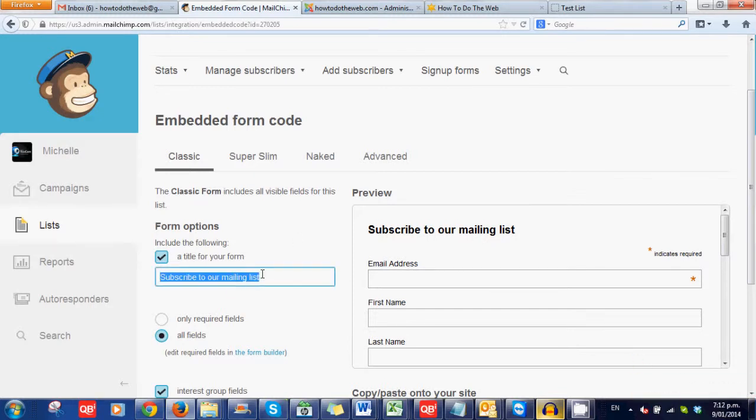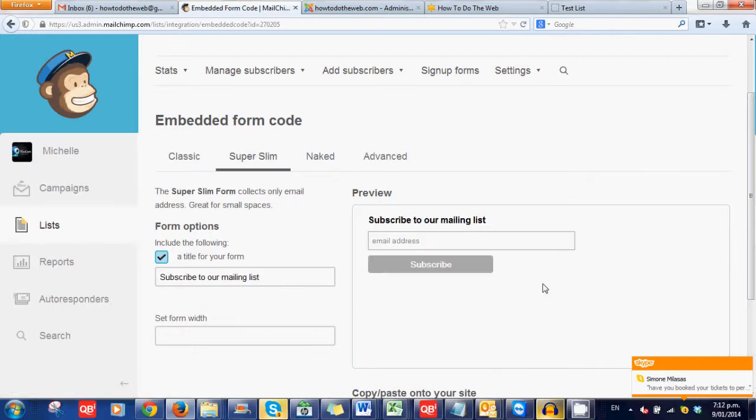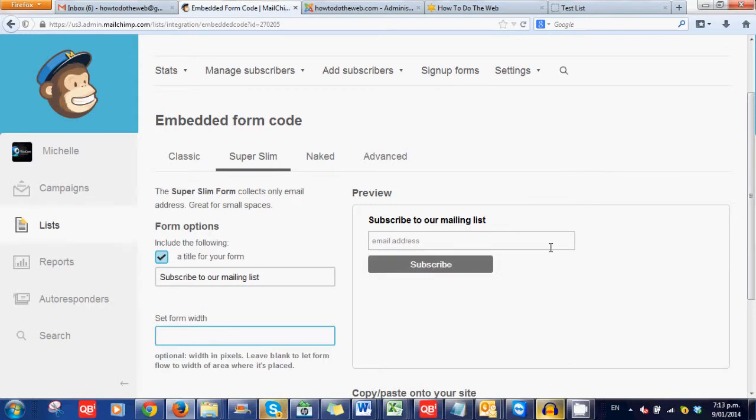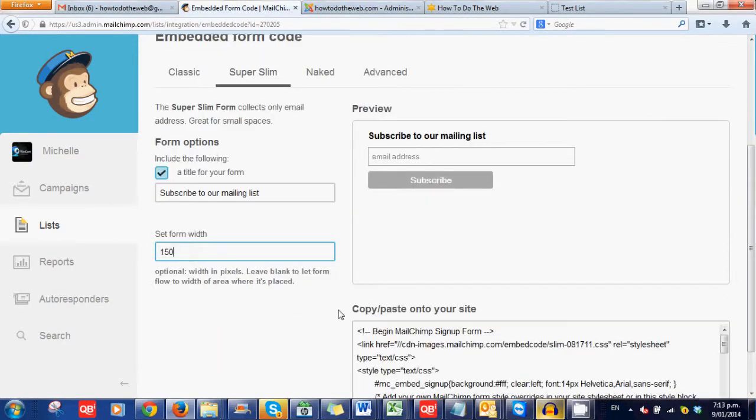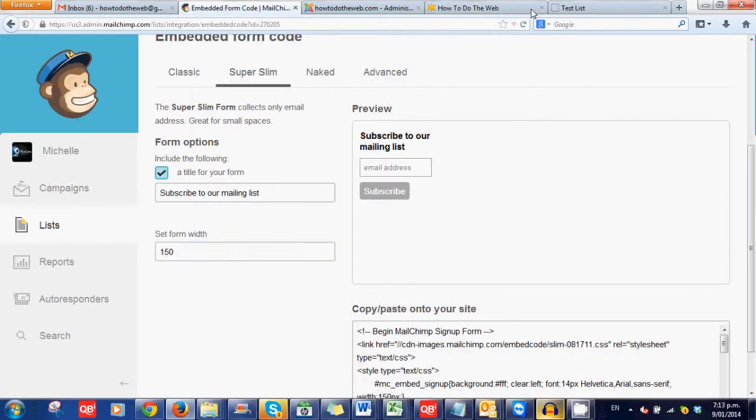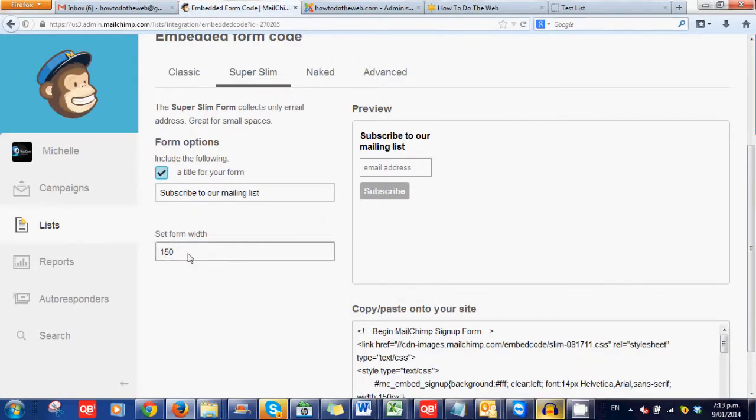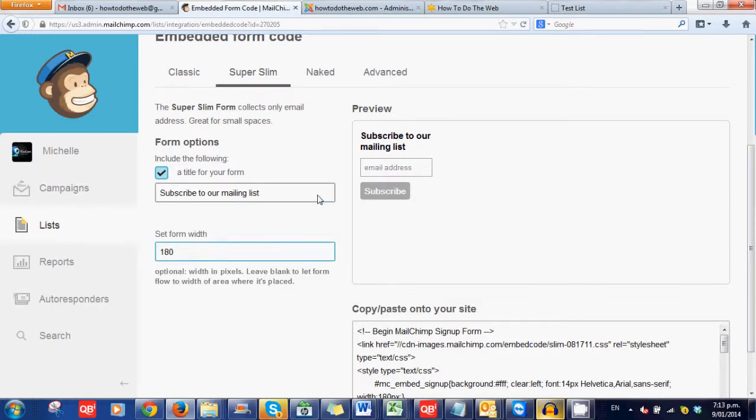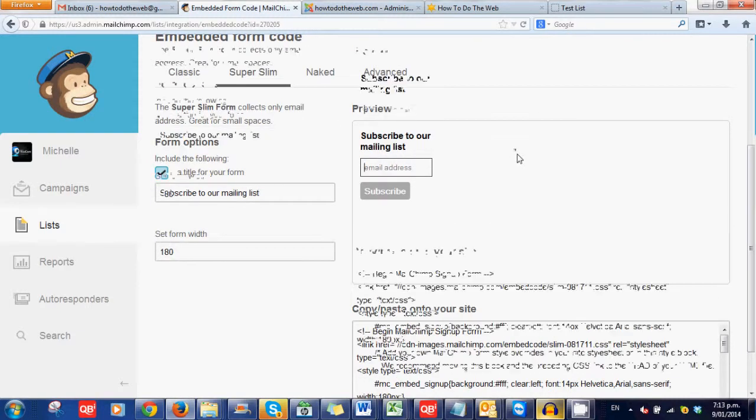Now super slim is literally just that. All it gives them is the option to put in the email address. You can change this, subscribe to our mailing list. But that's about it. In here, you can say how wide you want it to be. So for this example, I'm going to make it 150 wide. See how it makes it much skinnier. Which, if you look at my website, that's going to fit. Maybe, maybe we can go to 180. That's made it a little bit wider. A little bit less cramped up in this bit here. And it gives them still space to put that in there.